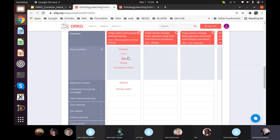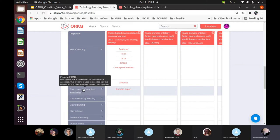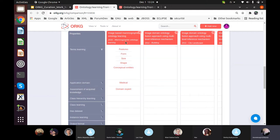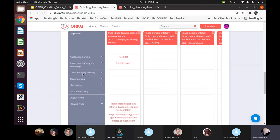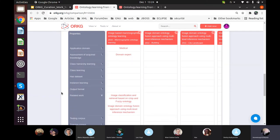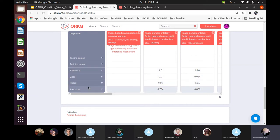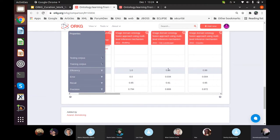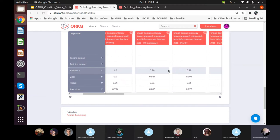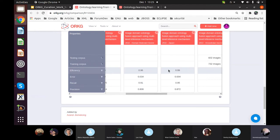Some authors only present terms without specifying if they are classes, properties, and so on. The application domain and assessment of knowledge extracted — for example, these authors are assessing their knowledge with a domain expert who validates whether the knowledge truly belongs to the domain. At the end you have related work, the testing corpus, and evaluation metrics provided per dataset — for the building, city landscape, country, and garden datasets.